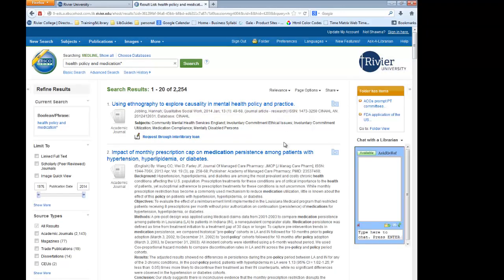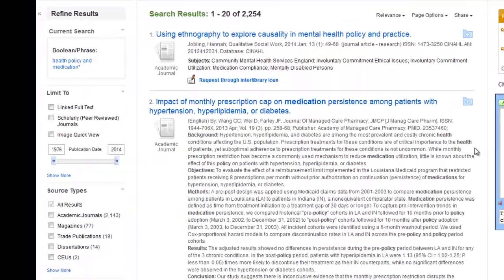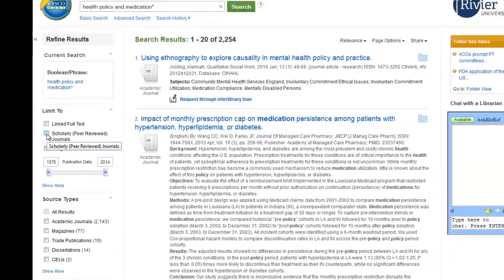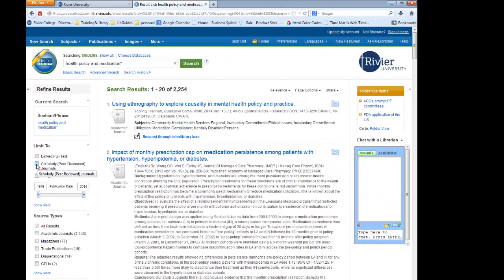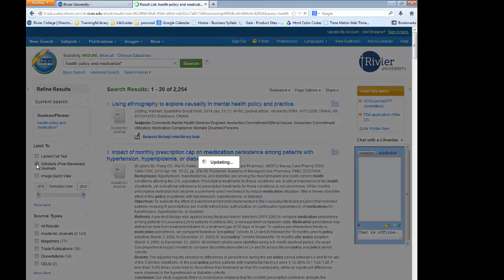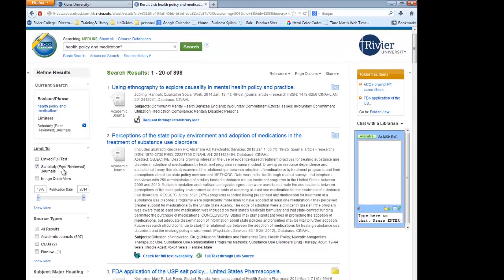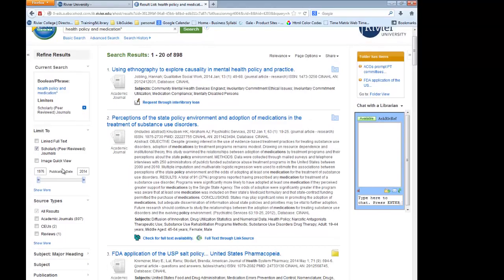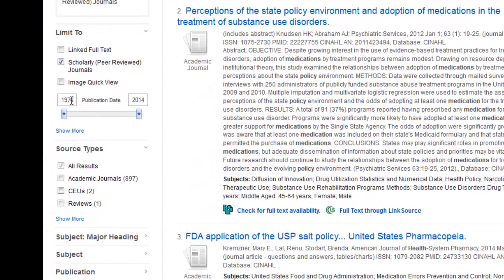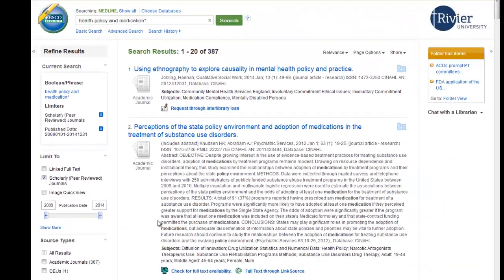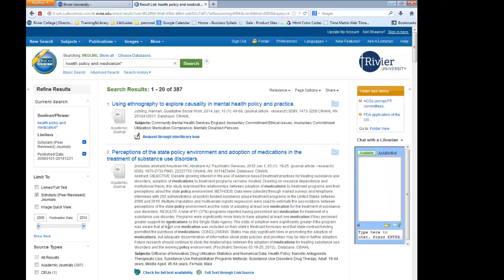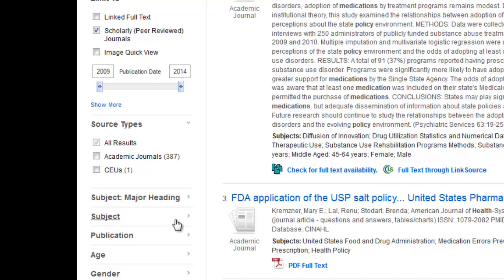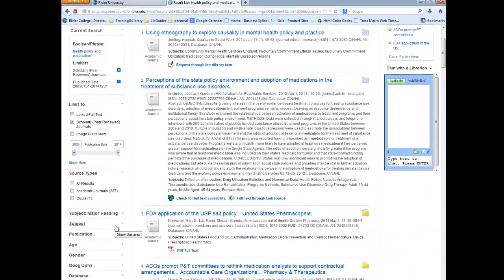The first thing you want to do when you are in your results is check off peer-reviewed journals, meaning you only want articles that went through a peer-review process. Then what you are going to want to do is change the date to be the most recent five years. So, 2009, in this example, to 2014. This will be necessary in most cases in medicine, since you have to have the most up-to-date information. You can also limit your results using the subject area on the left-hand side.